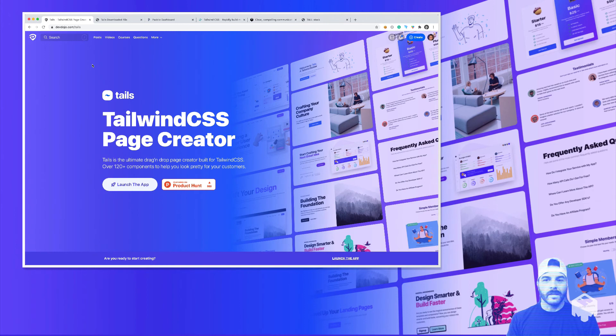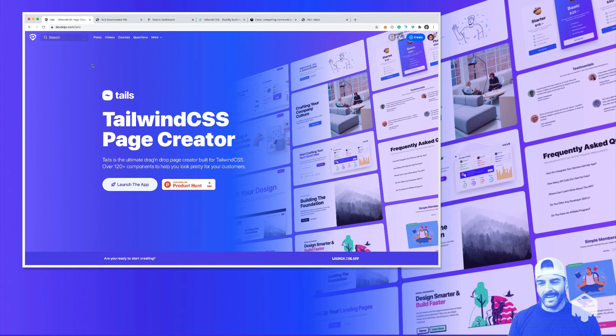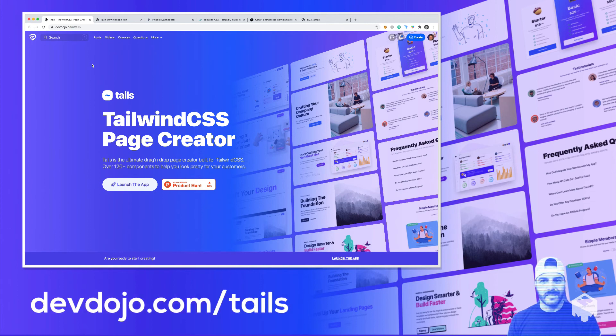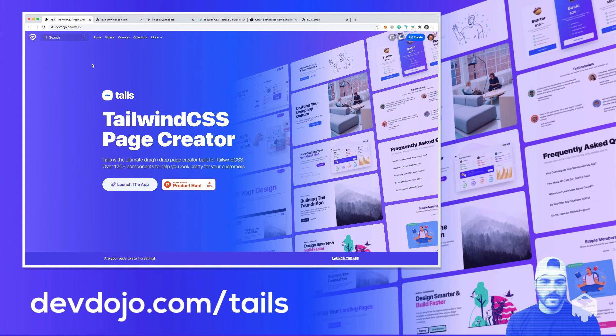So in closing, I think you should check out my project. It's pretty cool. It's at devdojo.com slash tails. I've been working on it as a side project for maybe five or six months.